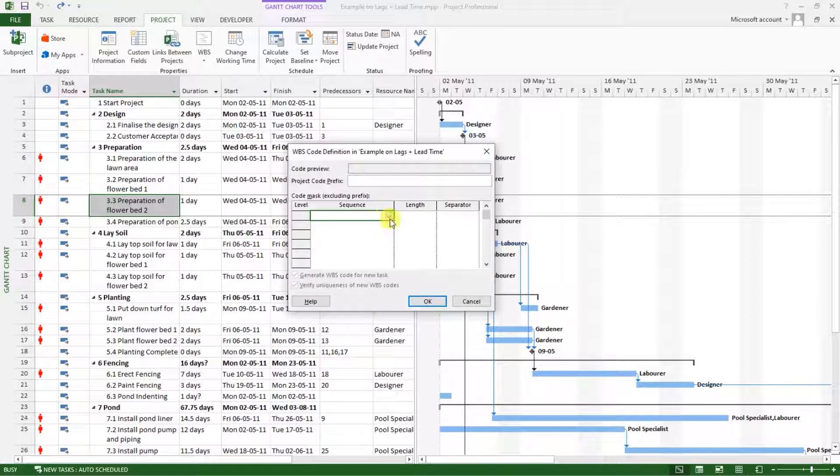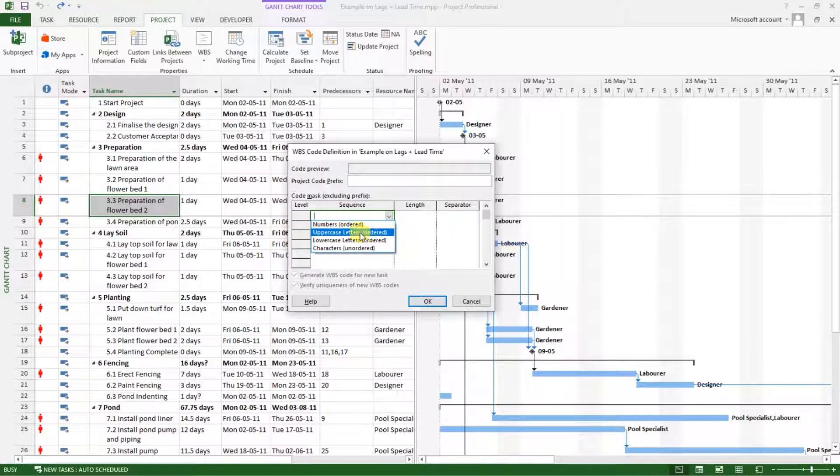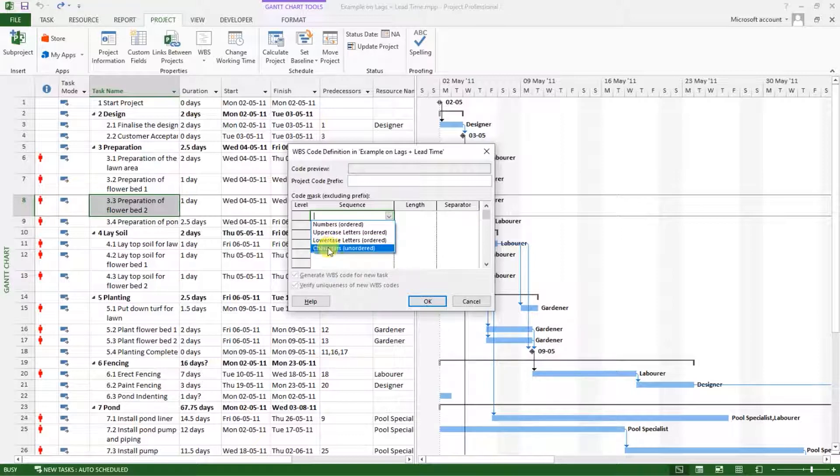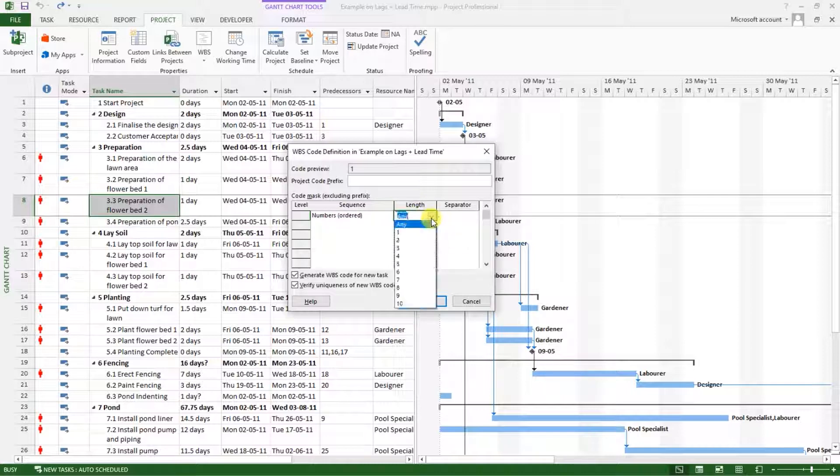When I click on this dropdown, you will see four options: numbers ordered, which is the first one, we have uppercase letters, lowercase letters, and characters. I will choose numbers for my sequence, and under length, I want to only have two. I only want to have two digits for this.